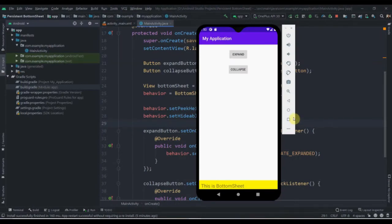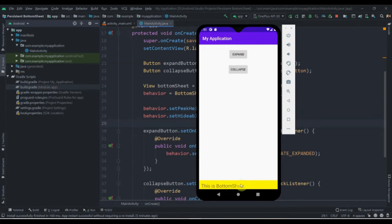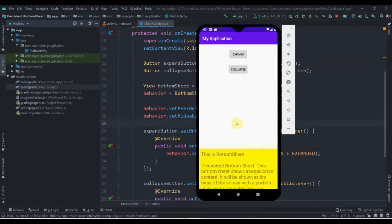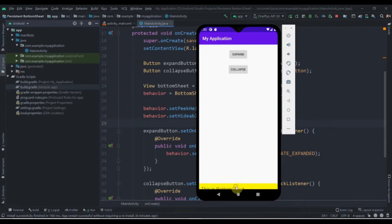Hey everyone, welcome back to Coding Stuff. In the last video we learned how to use modal bottom sheet in Android Studio. In this video we'll learn how to use persistent bottom sheet in Android Studio. We'll be creating an application where clicking the expand button expands the bottom sheet and the collapse button collapses it. We'll also use scroll views, so dragging up will expand it and dragging down will collapse it.